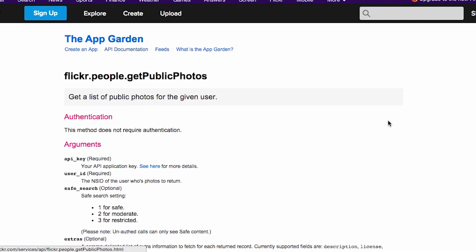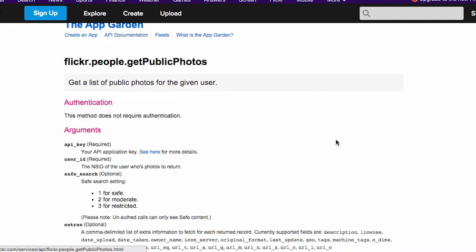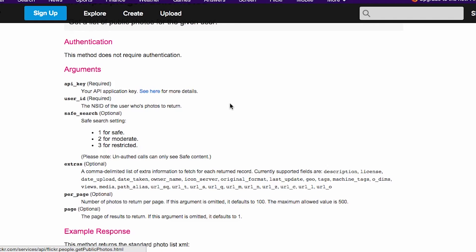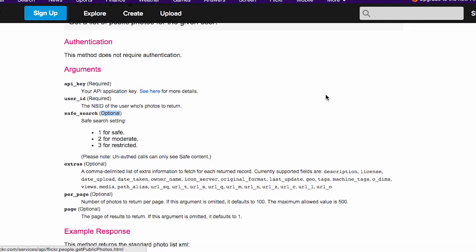So this is the documentation for getPublicPhotos. And there's something that I want to draw to your attention first, and that is the use of arguments. So the arguments listed here are a lot like the arguments that you'd see for a Swift function call. And you'll also notice that some of them are required, like API key, while others are not, like safe search.